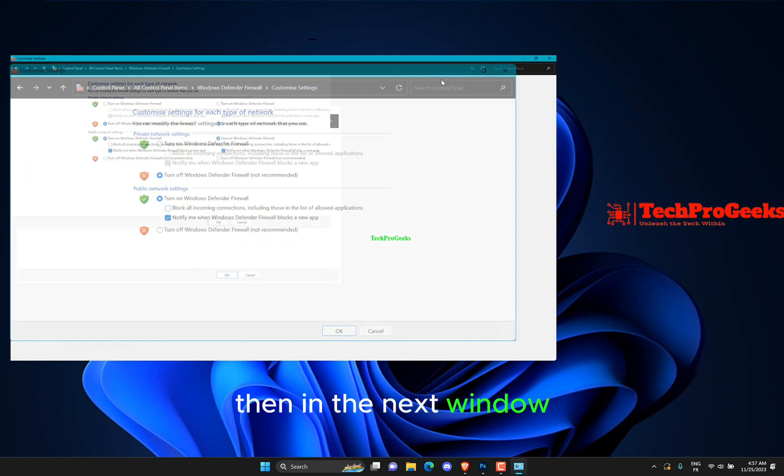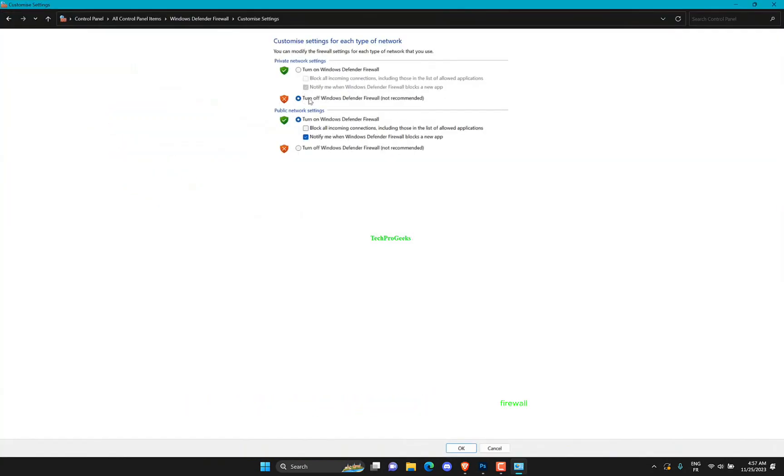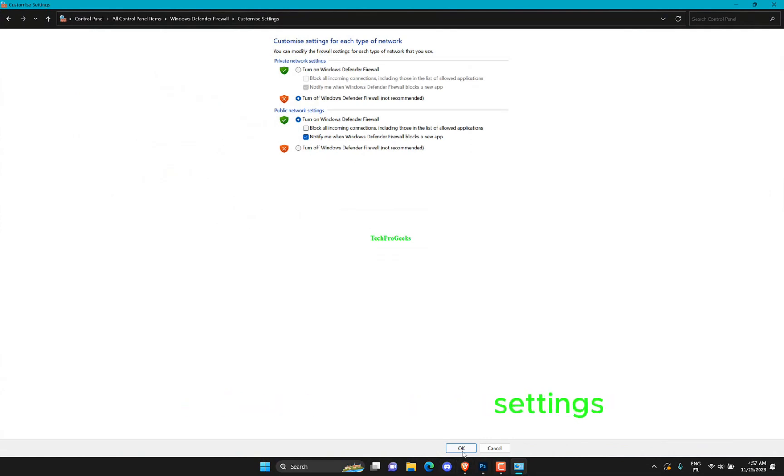Then in the next window make sure to turn the firewall off for both private network settings and the public network settings.